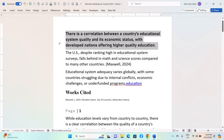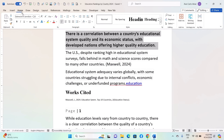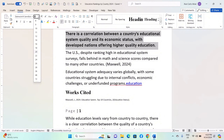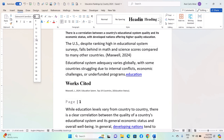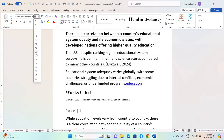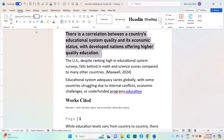To customize font sizes, start by selecting the text you want to modify and navigate to the Home tab. In the Font group, you will see a drop-down menu displaying the current font size. Click on this drop-down menu to view the list of available font sizes.